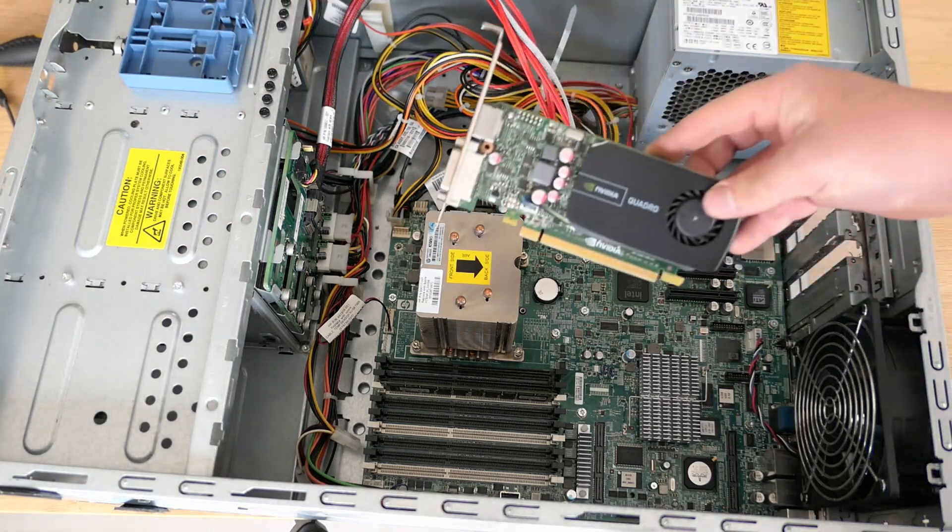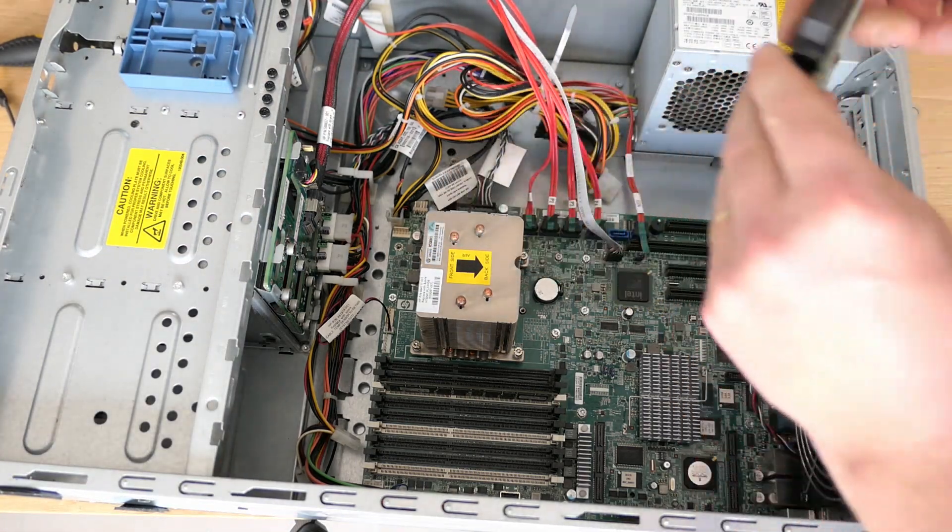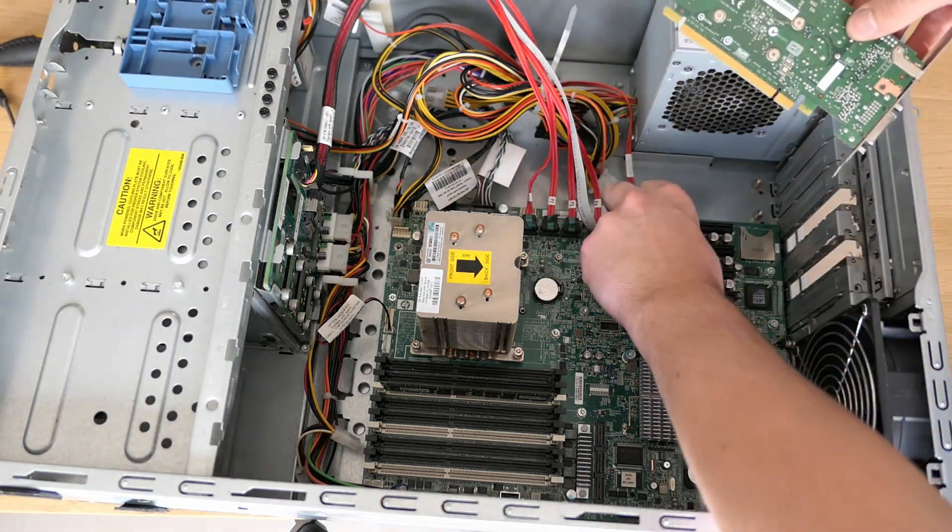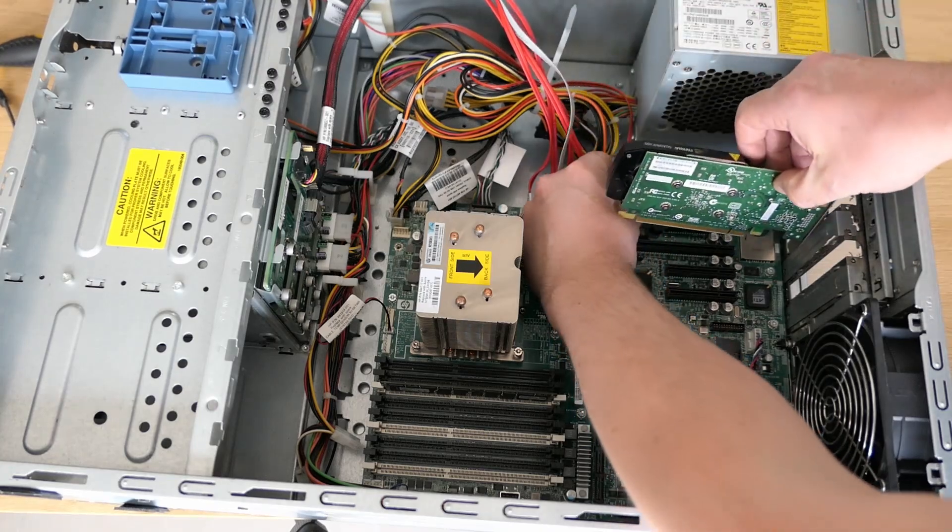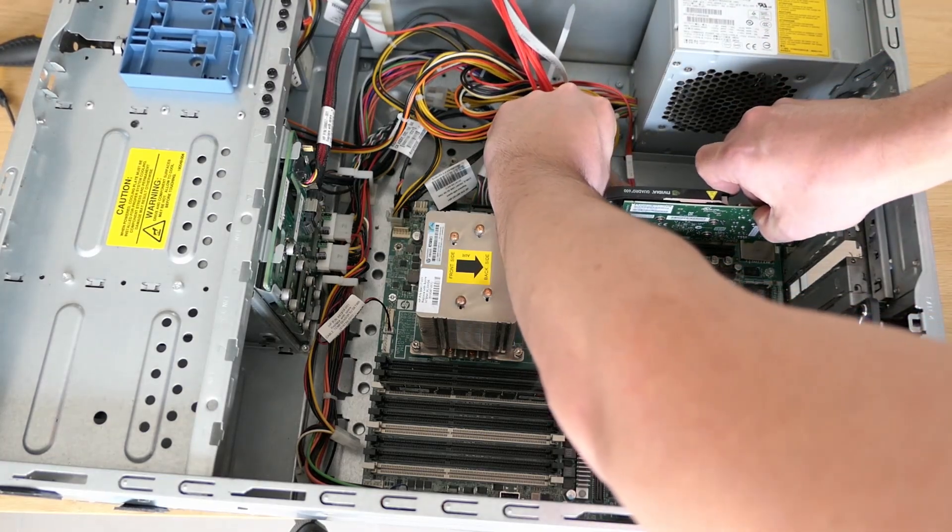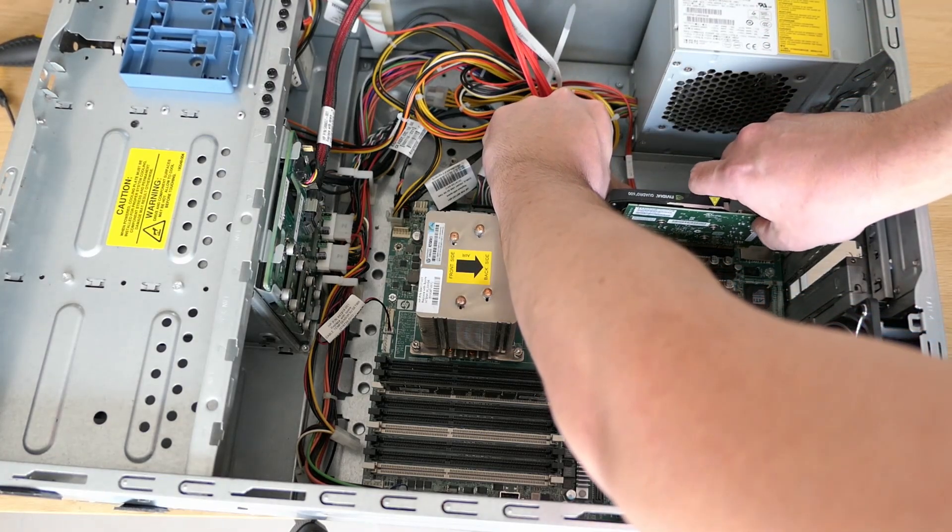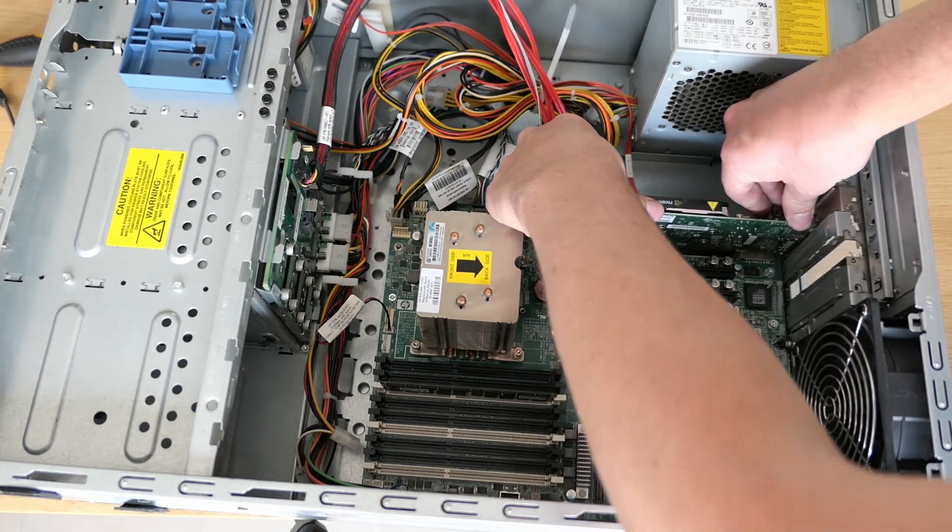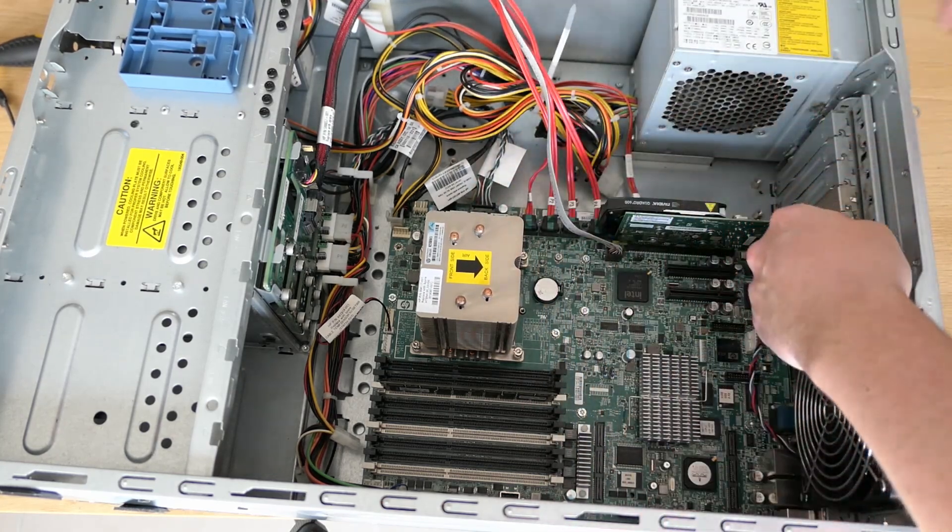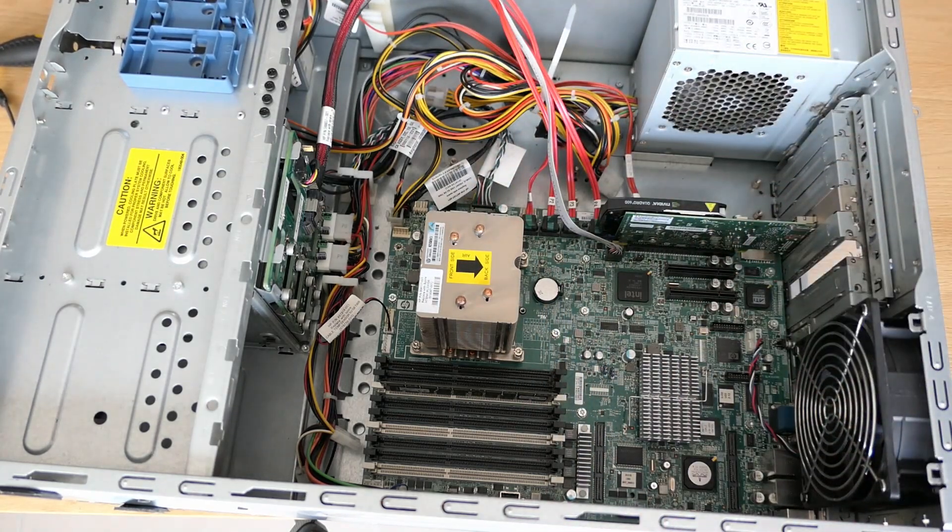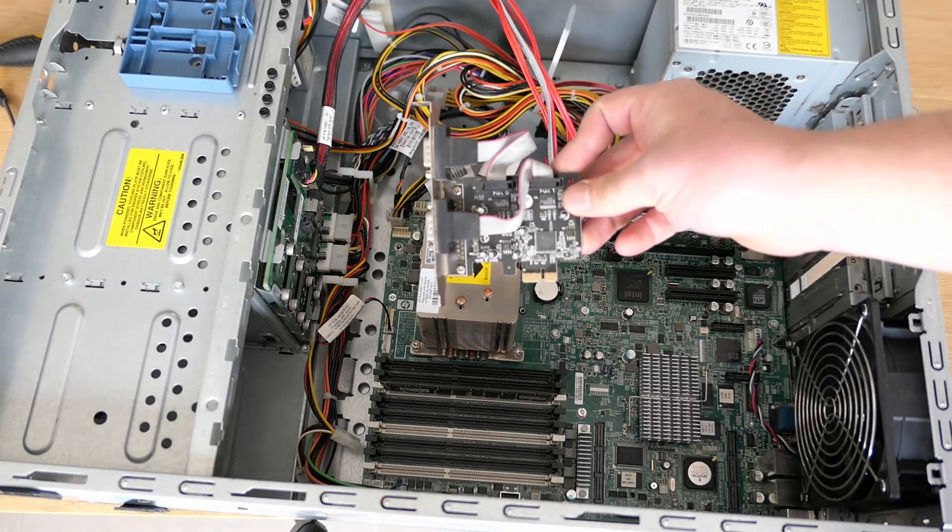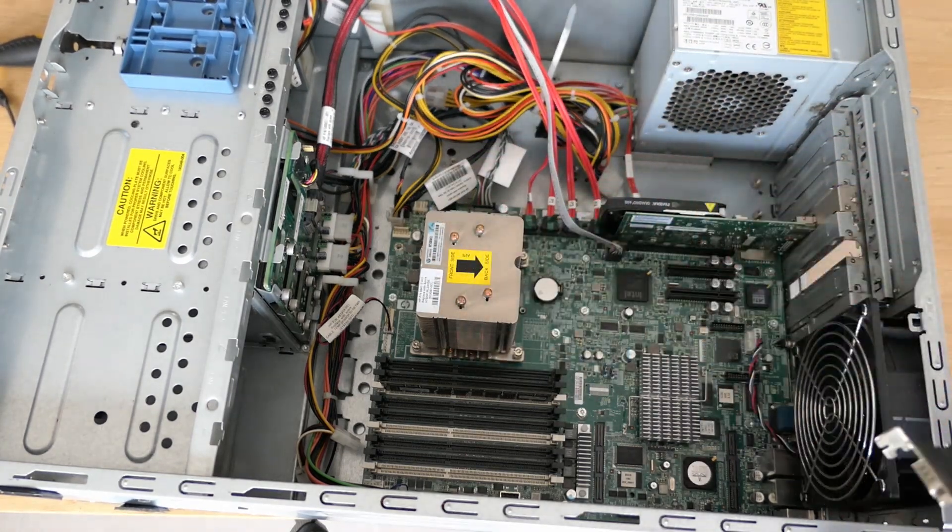Almost done here, so we can put back the video card and serial port card.